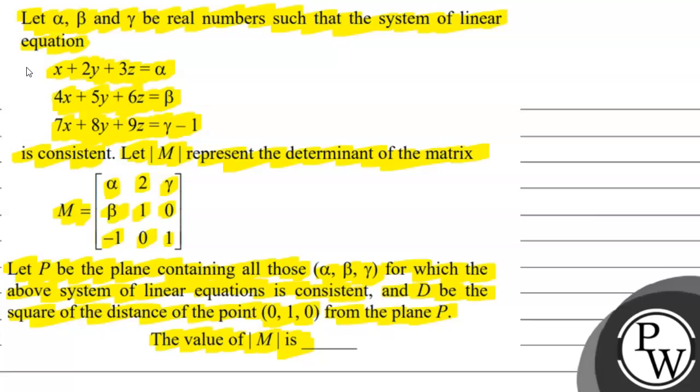Matrix M is equal to the matrix whose elements are alpha, 2, gamma, beta, 1, 0, minus 1, 0, 1.